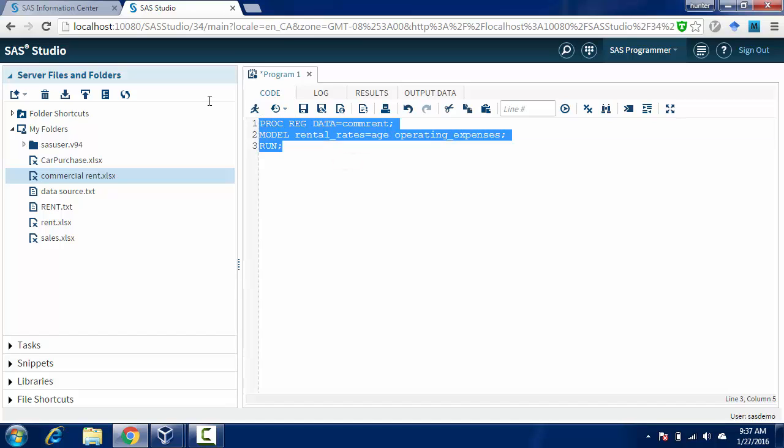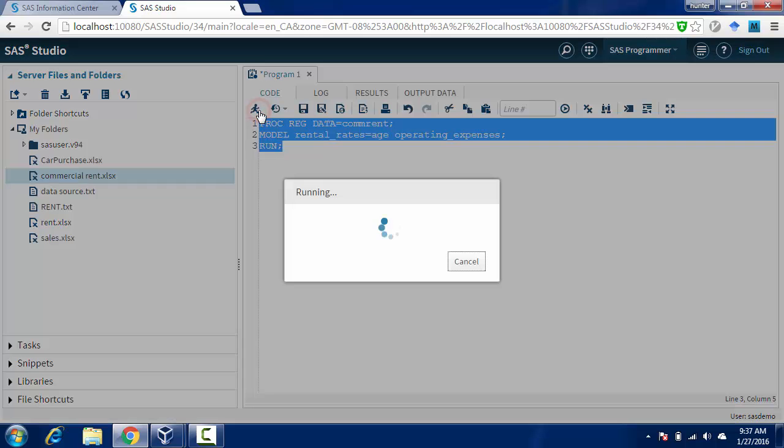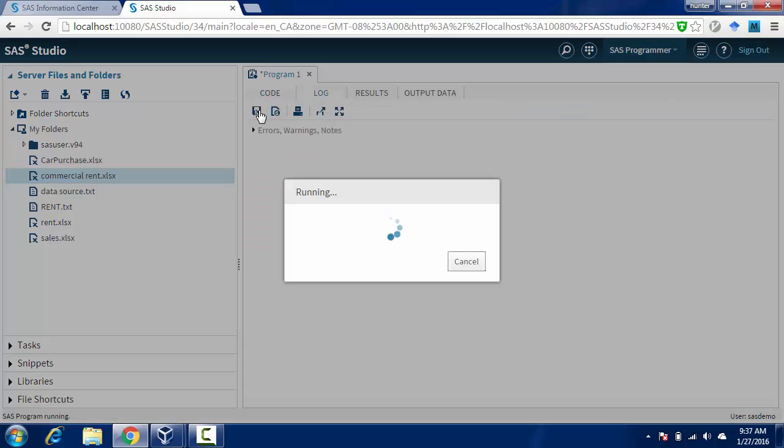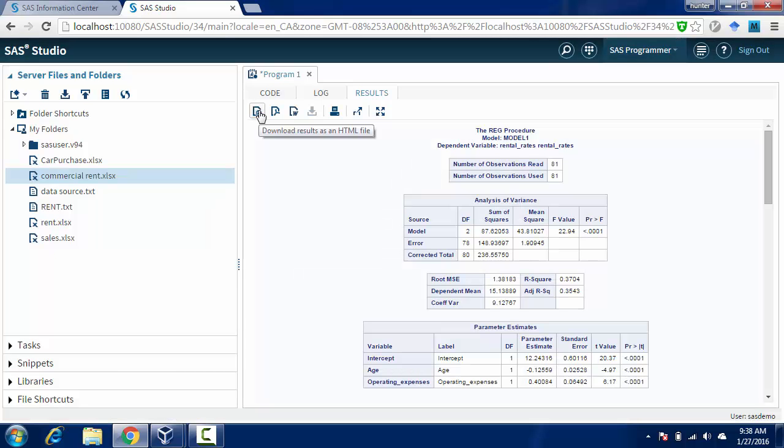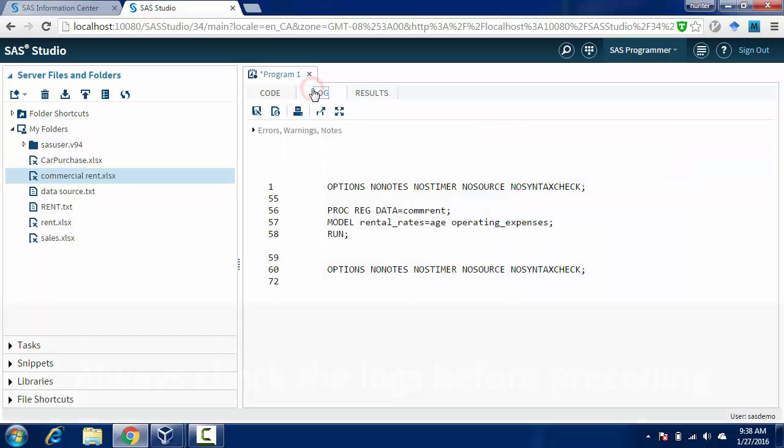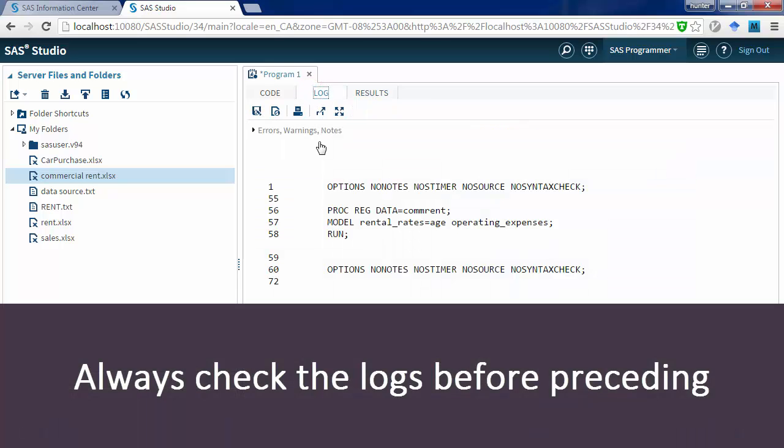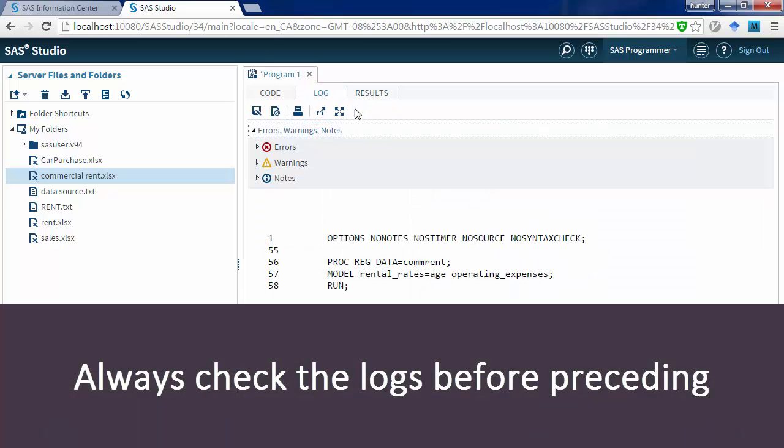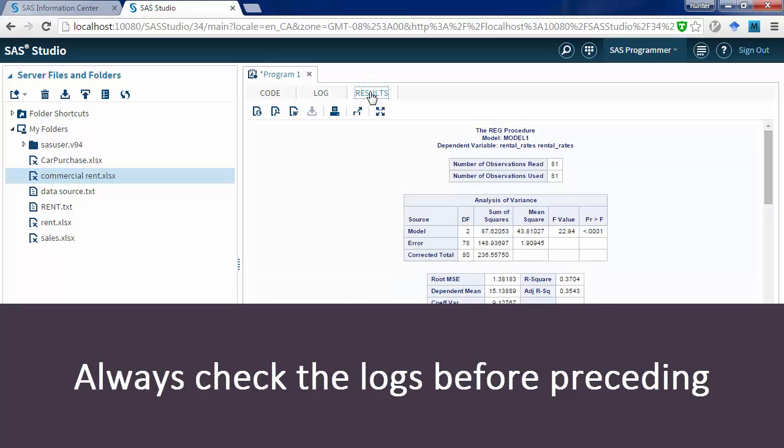So again, execute this. Check the logs. Everything is fine.